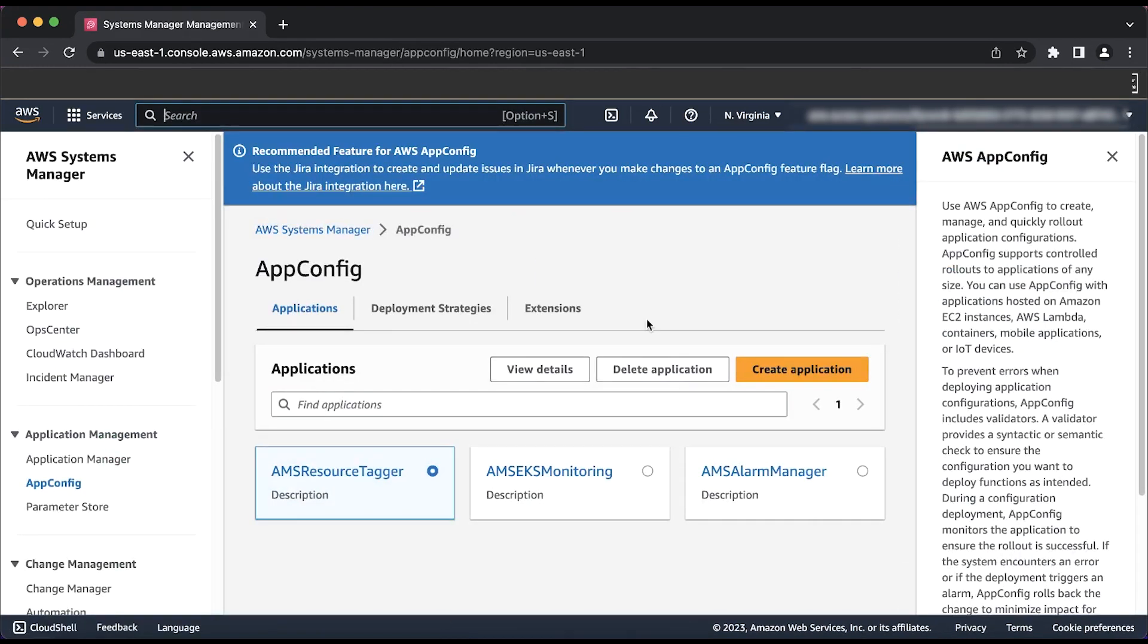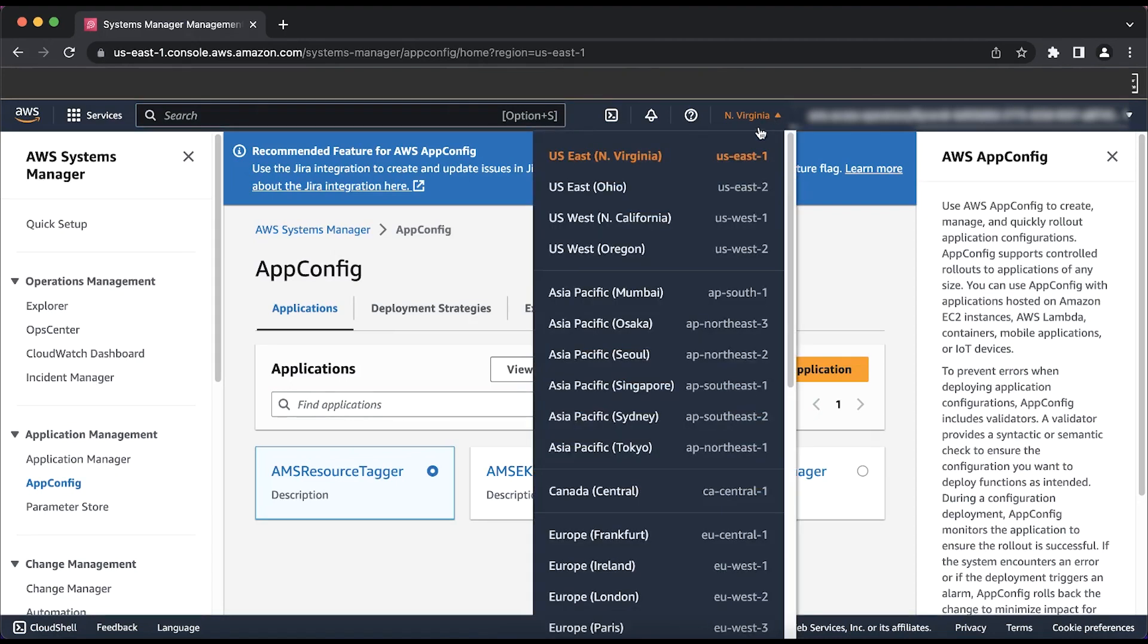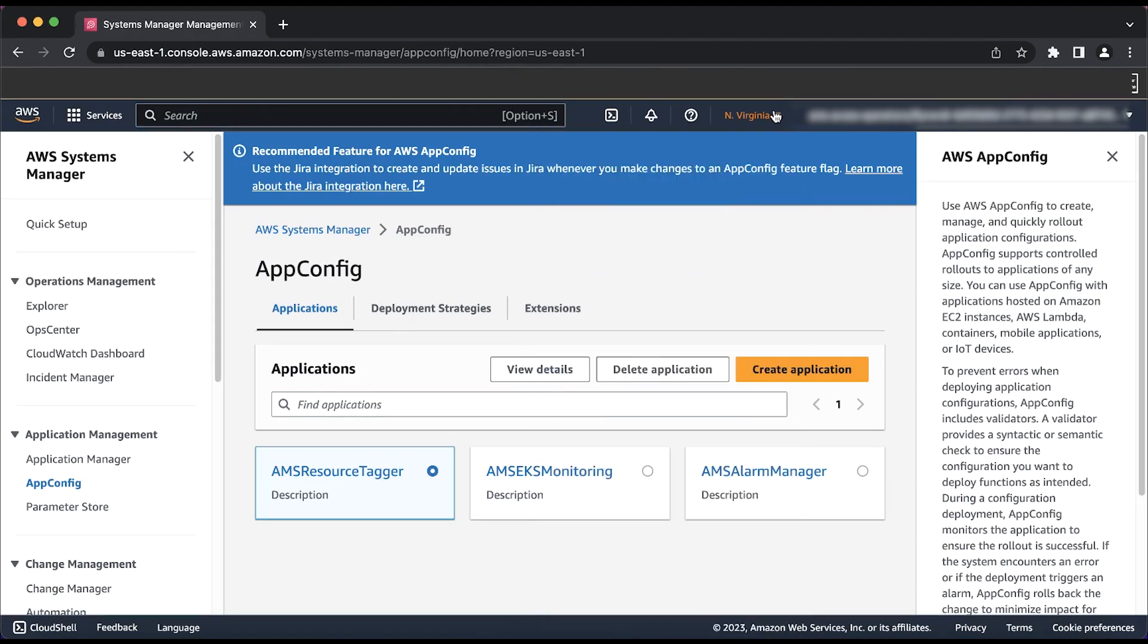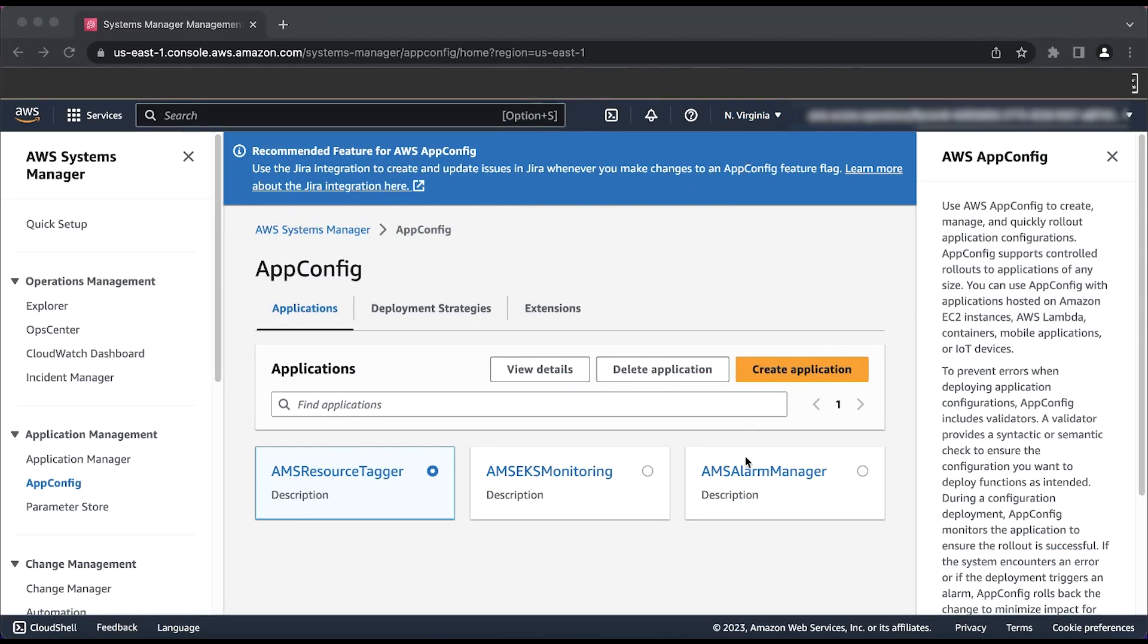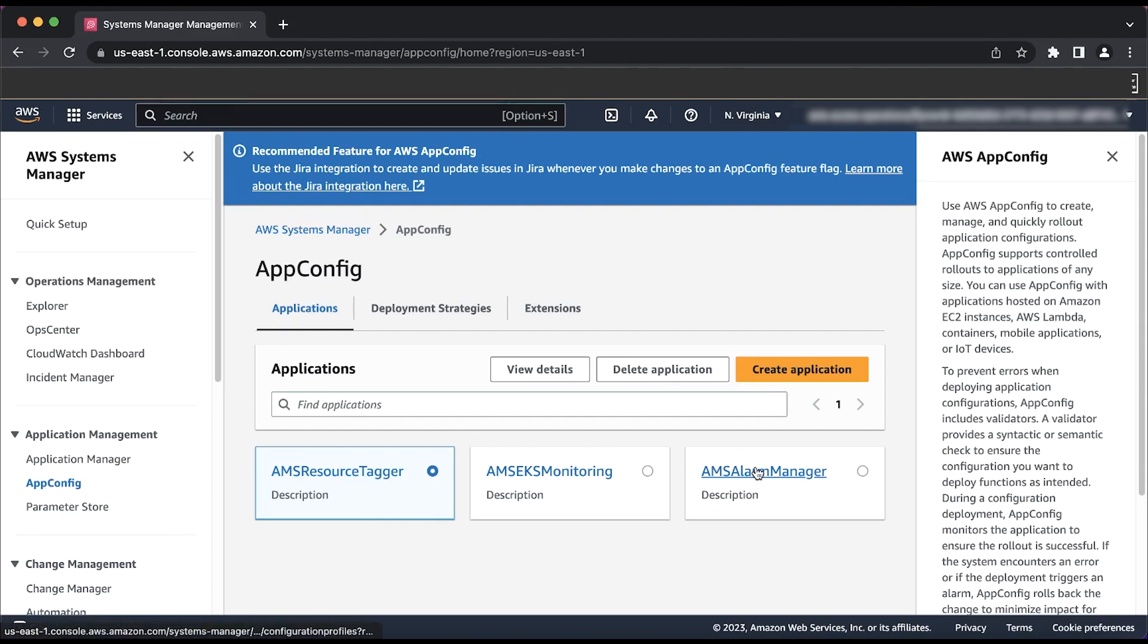Please do ensure that you're in the correct region before we go any further as this is a region-based service. When you are at the landing screen for AWS AppConfig, you'll see AMS Alarm Manager as well as any additional configurations that you might have in your account already.